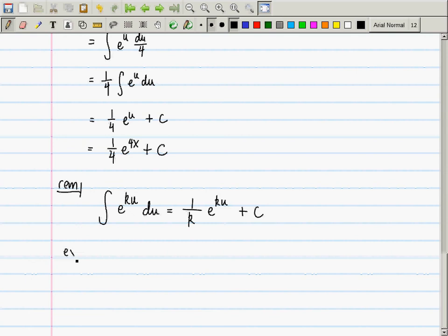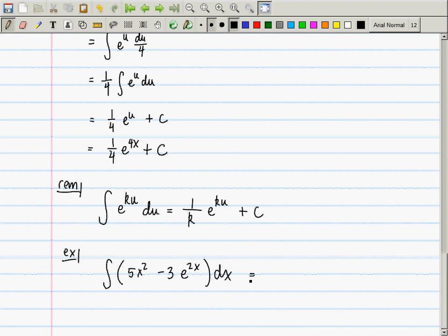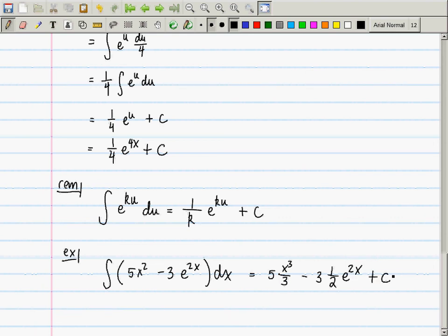As an example, compute the antiderivative of (5x² − 3)e^(2x) dx. You should be able to do this in one line: 5 · x³/3 minus 3 · (1/2)e^(2x) plus a constant.